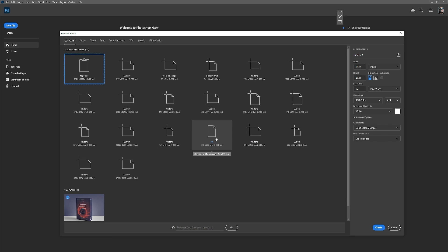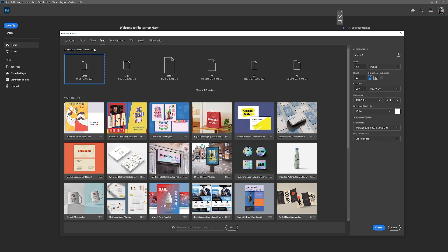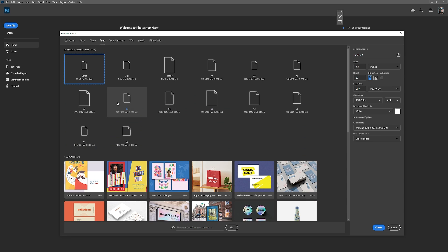We're going to work with A4. If A4 isn't here, go to Print and A4 should be here. If you can't see it, just check View All Presets and you will find it amongst this.